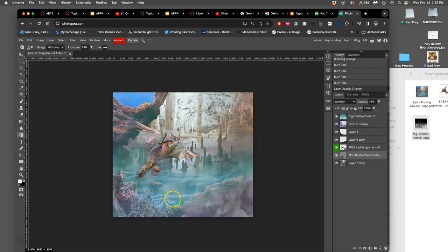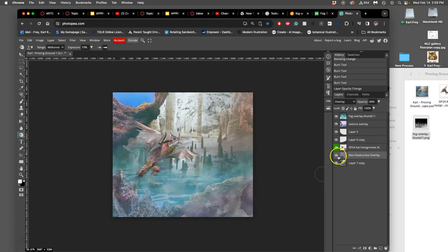And even with all the texture overlays, that makes a difference. You know, it knocks down those highlights.